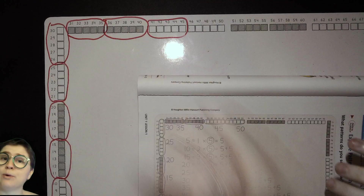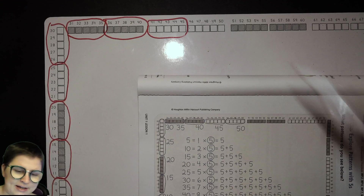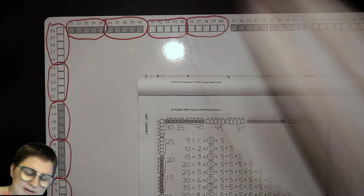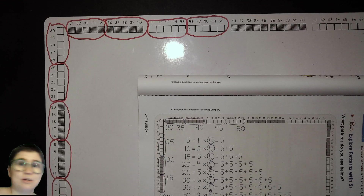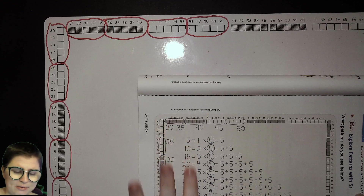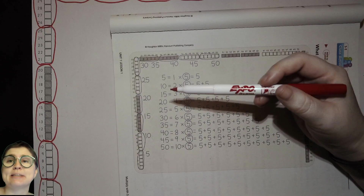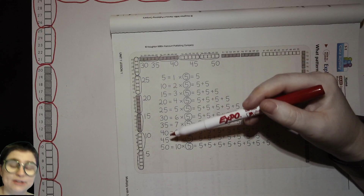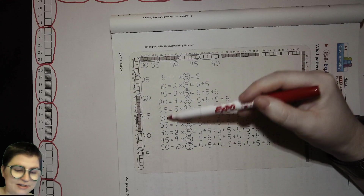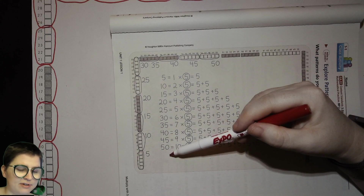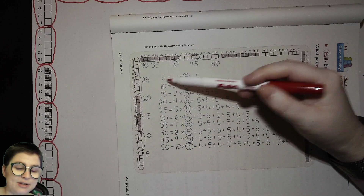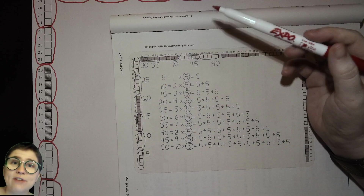Nine times five is forty-five — just five more than forty. One more group of five than eight times five. And the last one we'll circle is fifty, which is ten times five. You could continue this forever, but take a moment to look at this column of products. What do we have in the ones place every time we're multiplying something by five? We have five and zero — five, zero, five, zero — alternating. So you can assume that if a number has a five or zero in the ones place, one of its factors is probably five.